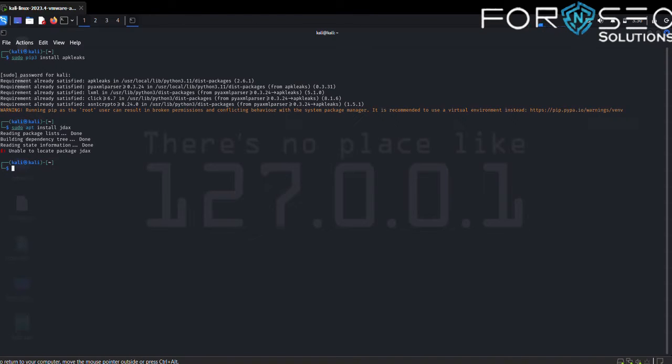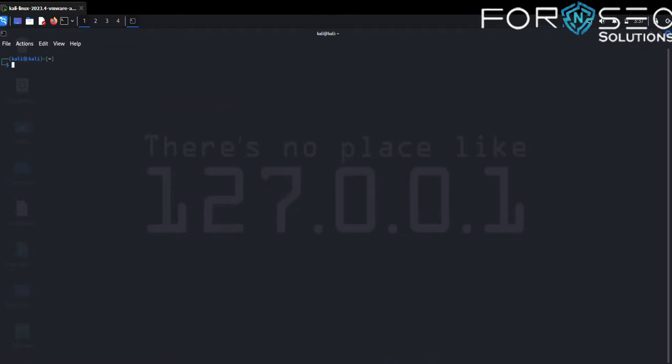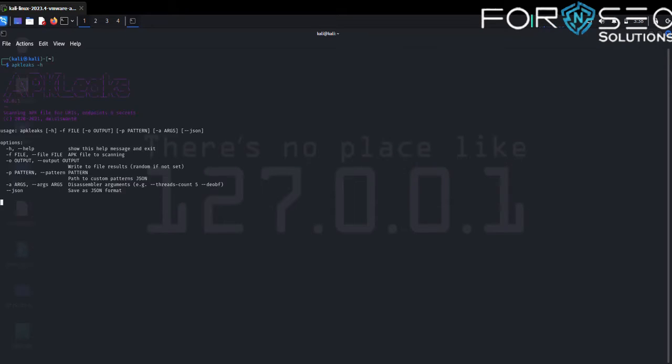After the installation of APKLeaks, let's run APKLeaks and analyze Android APK files. For more information, use apkleaks -h and hit enter.